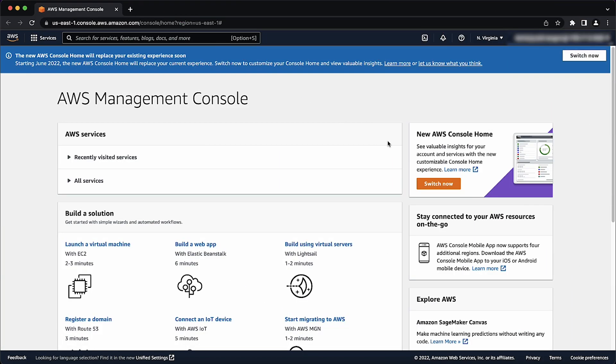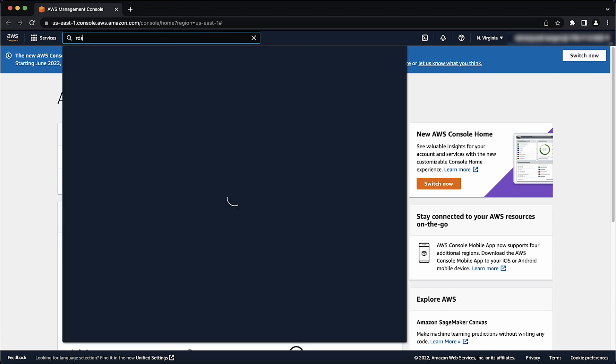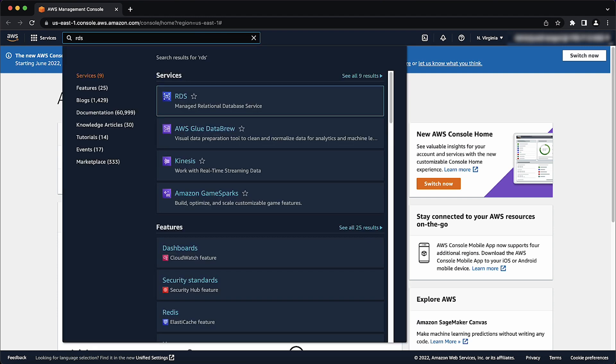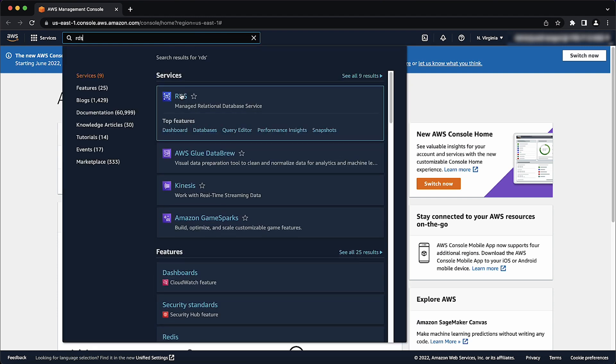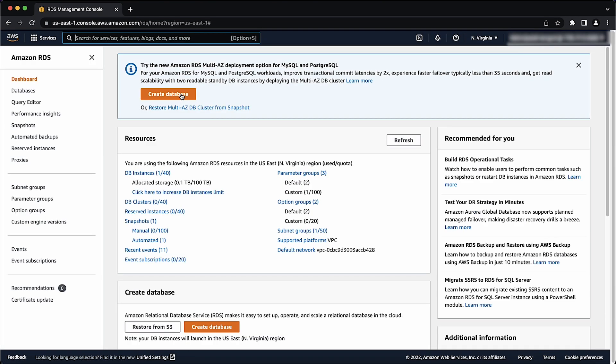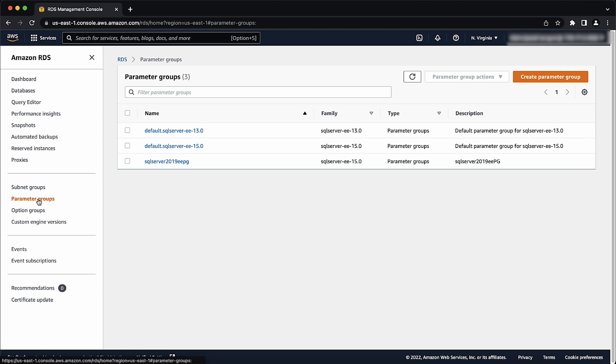After logging into the AWS management console, navigate to the Amazon RDS console. Then select parameter groups from the navigation pane. Create a parameter group.